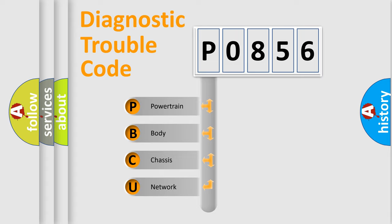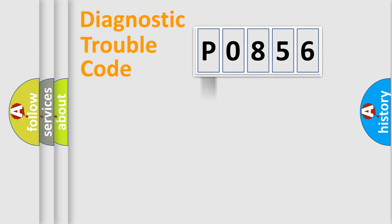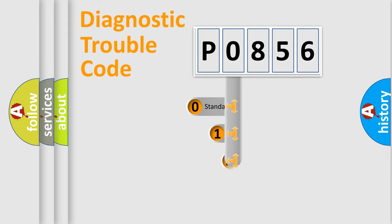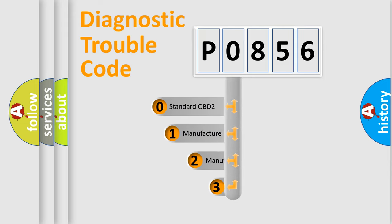We divide the electric system of automobile into four basic units: Powertrain, body, chassis, network. This distribution is defined in the first character code.